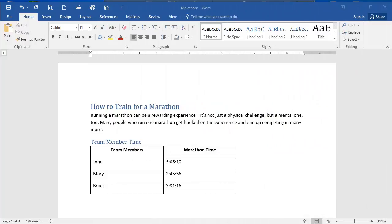In this presentation, we're going to talk about comparing and combining documents in Word. These features are useful if you are collaborating with other people.